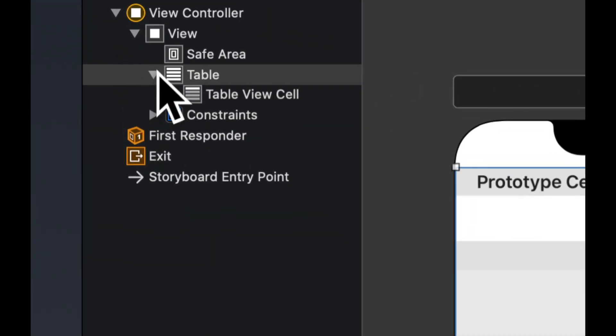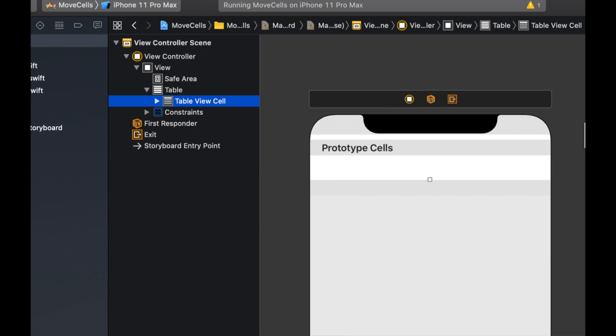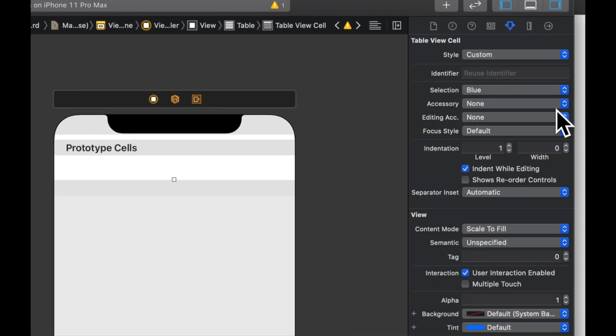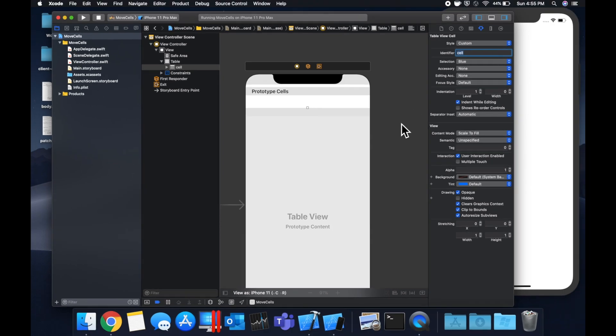Let's expand this table, select the cell, and give it an identifier of cell which is what we used in our code.